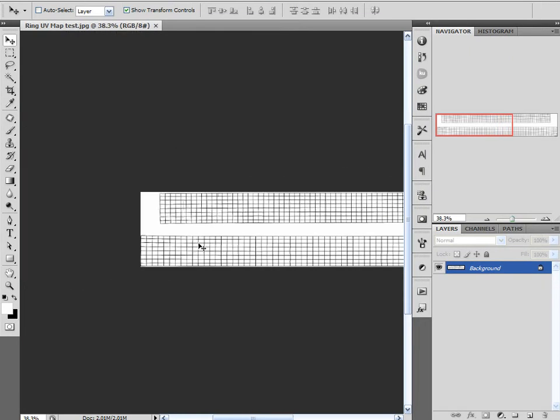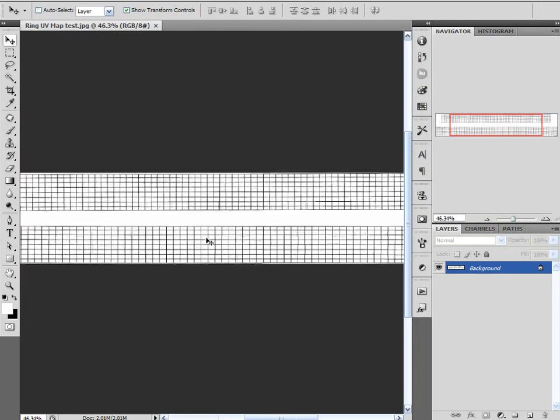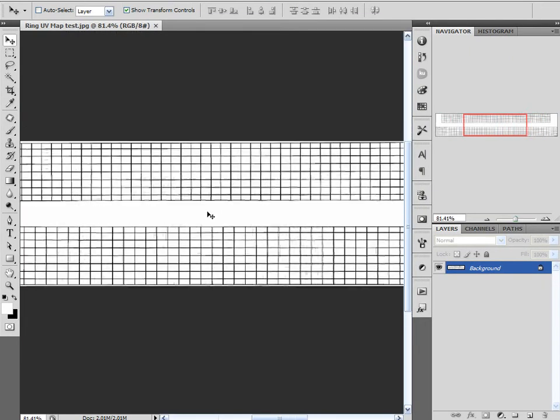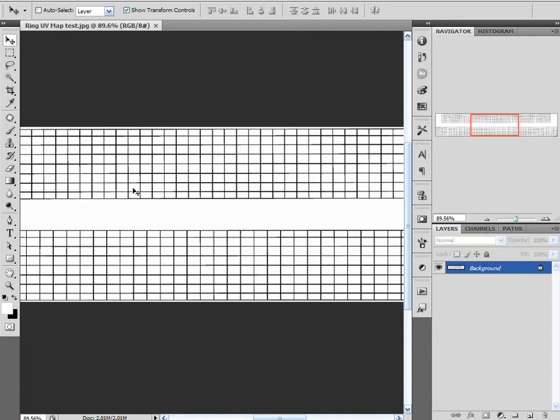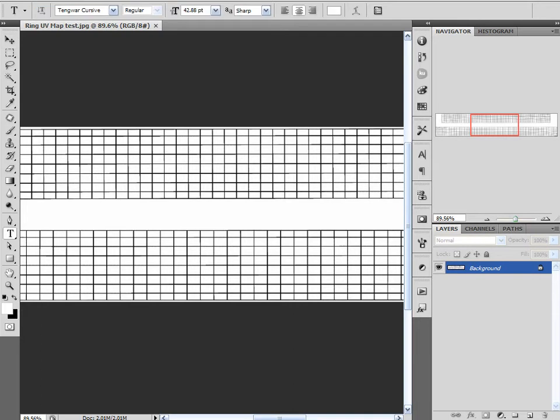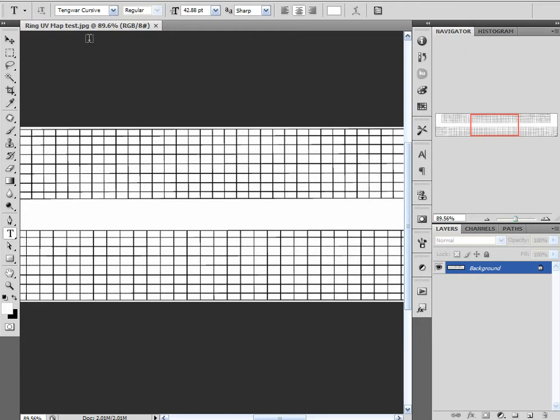So with our UV map, what I need to do is use a font that I can mimic or duplicate the font so that I can duplicate the font that's on the original ring. Well, I did a Google search for Lord of the Rings fonts and there were several sites that appeared. One of them was dafont.com, and it came up with several Lord of the Rings style fonts.